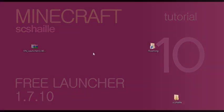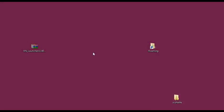Hi, I'm Shail and today I'm going to show you how to install KNET Free Launcher for Minecraft 1.7.10.